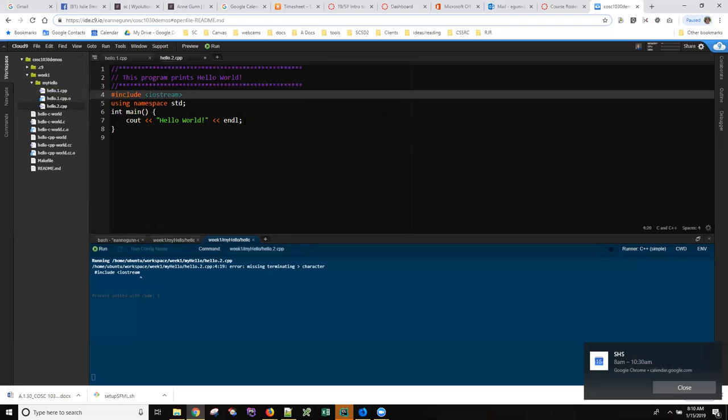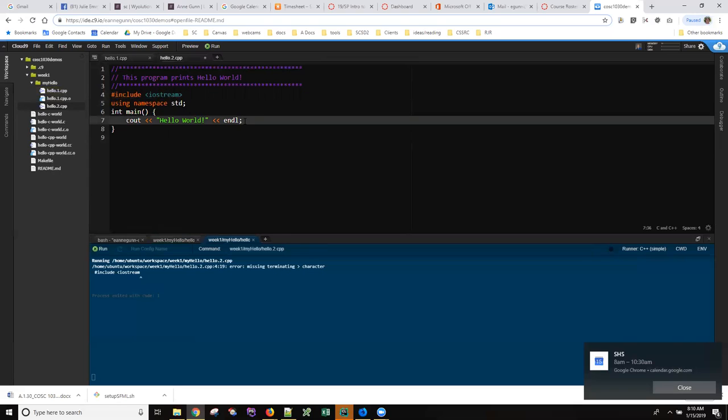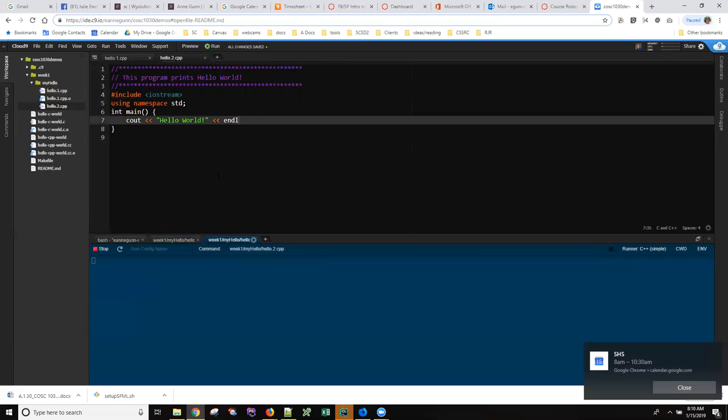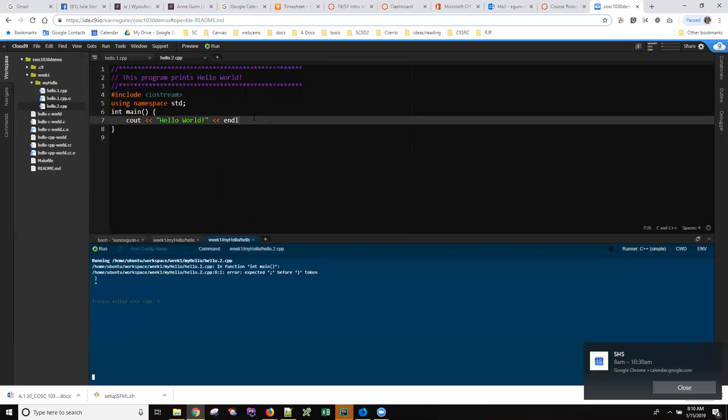If I forget to do a semicolon at the end of the line, remember that in JavaScript they're actually optional, but in C++ they are not optional. It expected a semicolon before the closing bracket.